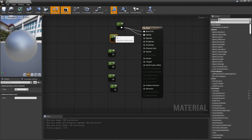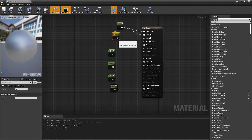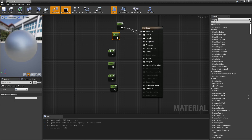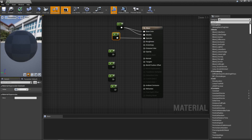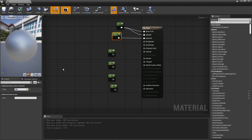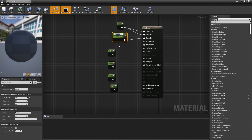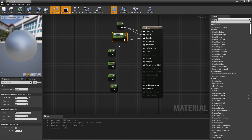For Specular, I'll select the next constant, connect it to the Specular input, and set the value to 0.5. Since we'll want to play around with this, right-click the node and choose Convert to Parameter, then name it 'Specular'.